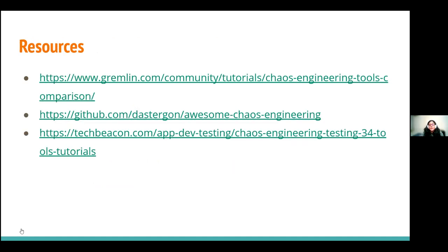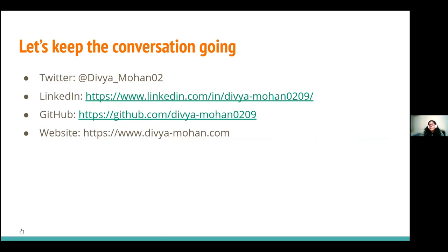These are the resources I can give you all for comparison, should you want to go through a more detailed list of how one chaos engineering tool compares to others. So these are there on the slide. Let's keep the conversation going because I'm always open to learning more. I talk from a systems admin background and I keep pointing out that I don't get to hear much from the developer's perspective. I'm happy to keep the conversation going about chaos engineering, open source, or even systems. You can find me at all of those places — please do connect if that's something that interests you.